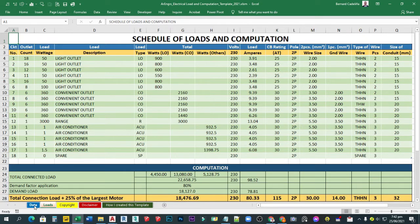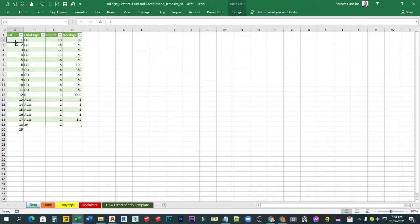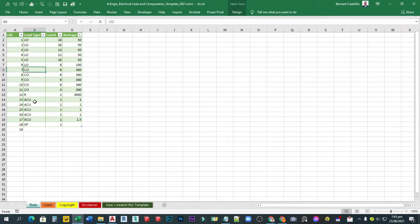Using my Excel template is very easy. All you need to do is go to my data tab and input all your data in the table — for example, the number of circuits: circuit 1, circuit 2, circuit 3, and so on. The load type may be a lighting outlet, convenience outlet, range, or aircon unit, as well as the count or number of outlets in your circuit.